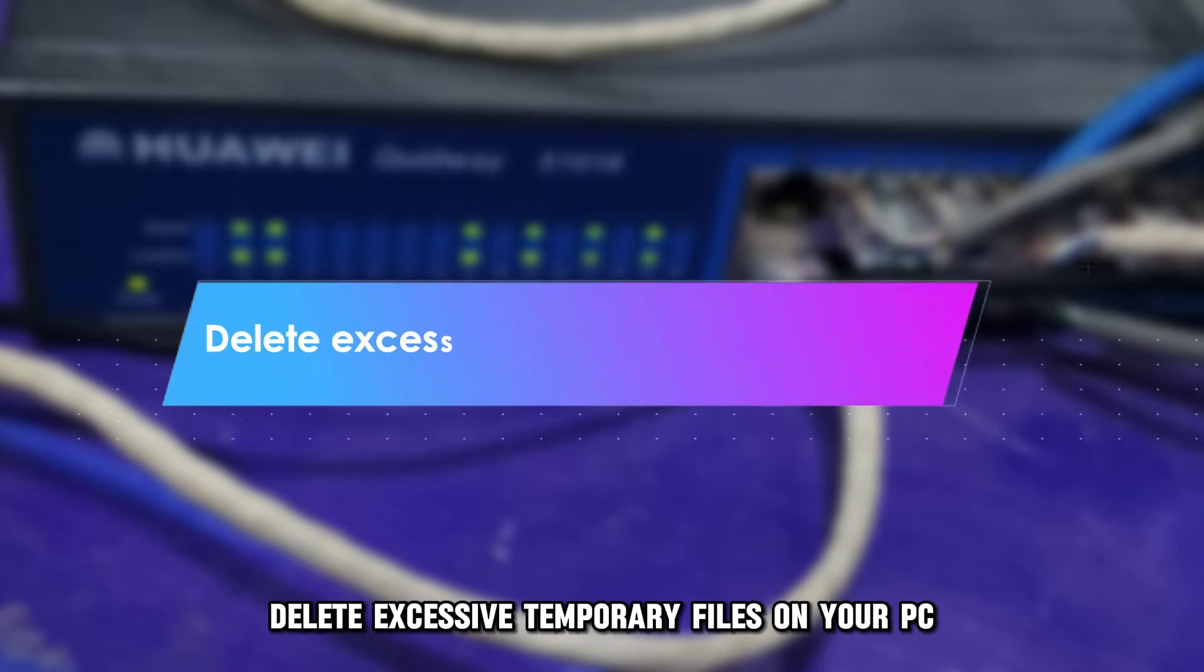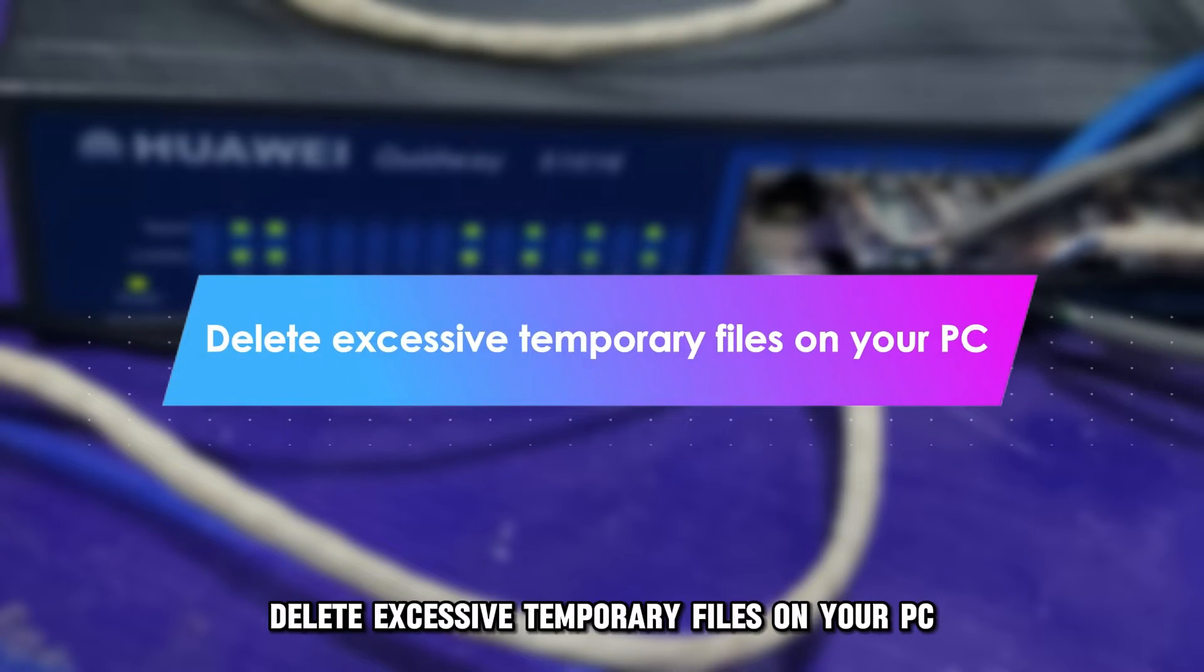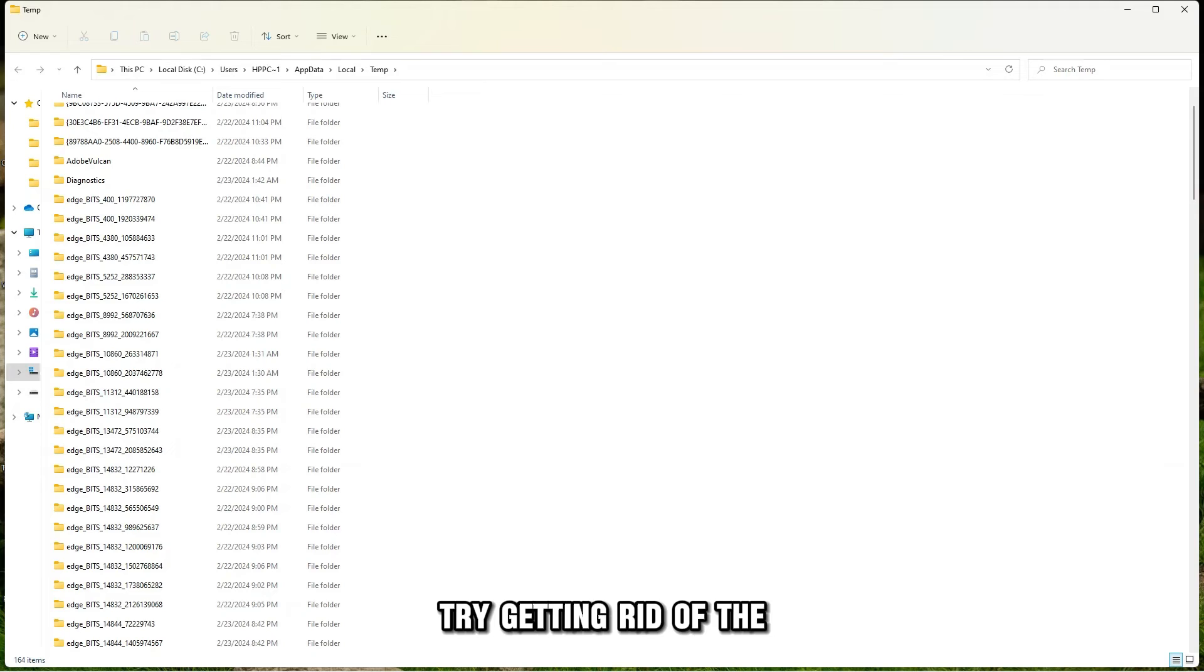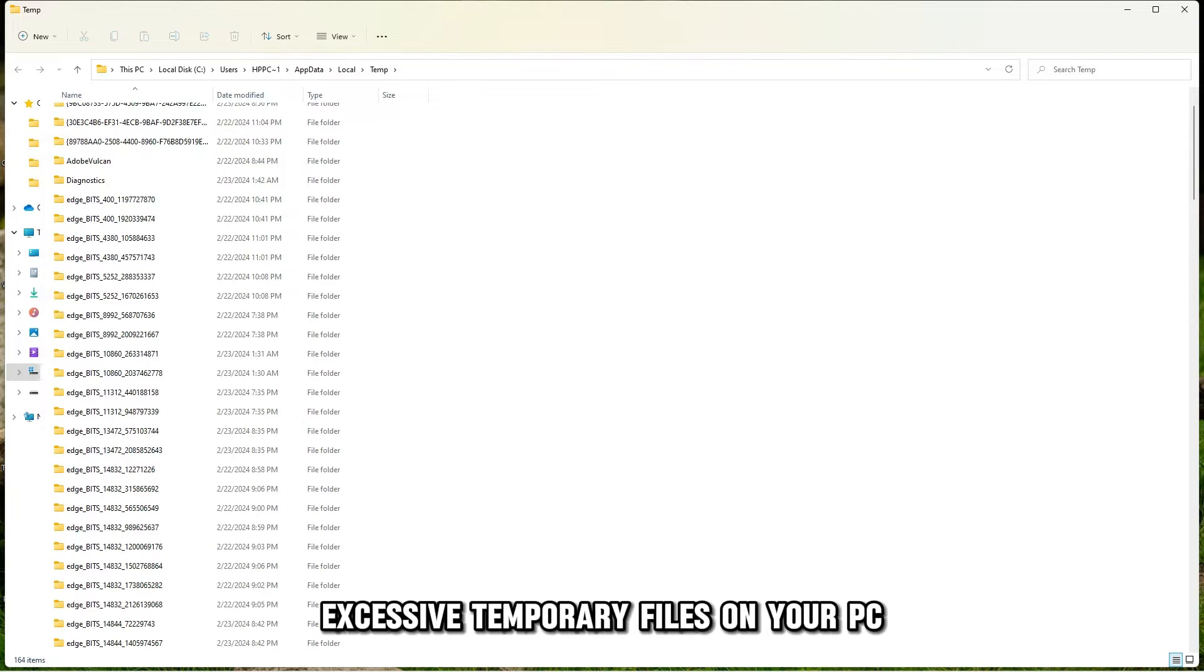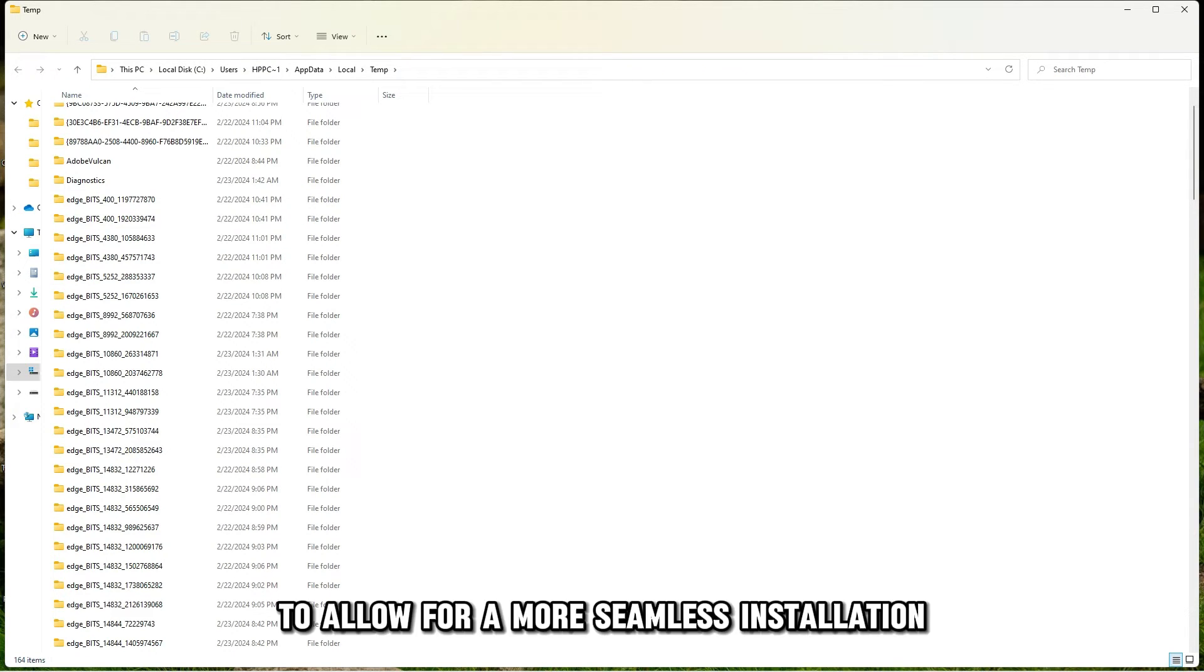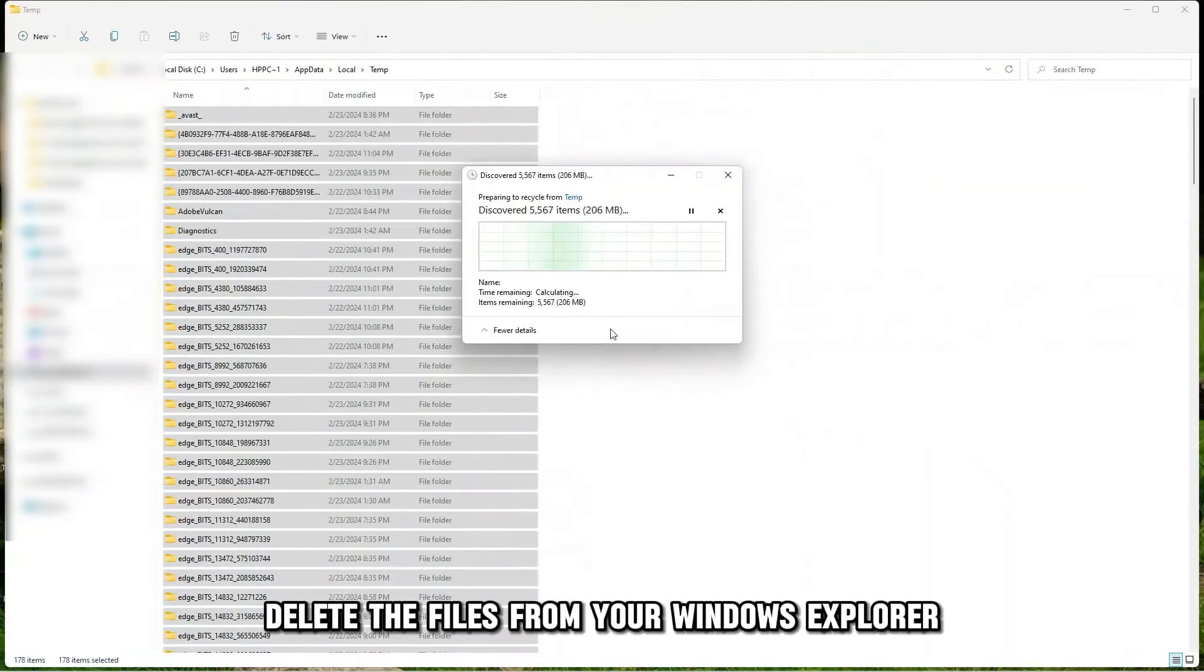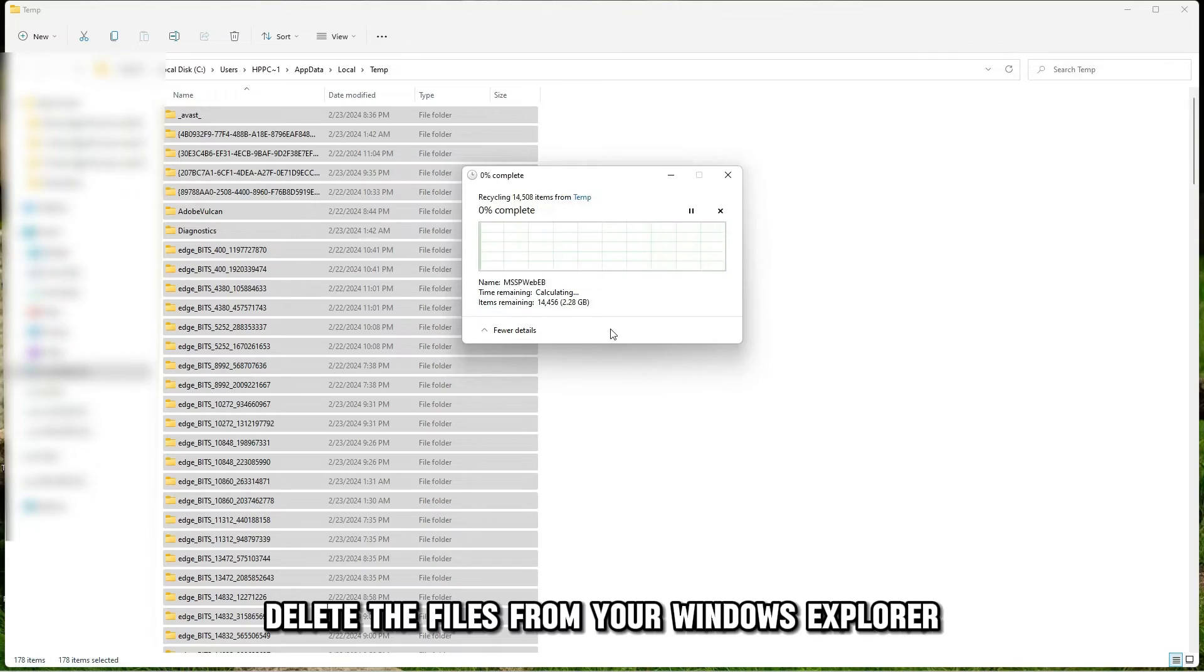Delete excessive temporary files on your PC. Try getting rid of the excessive temporary files on your PC to allow for a more seamless installation and launching process. Delete the files from your Windows Explorer.